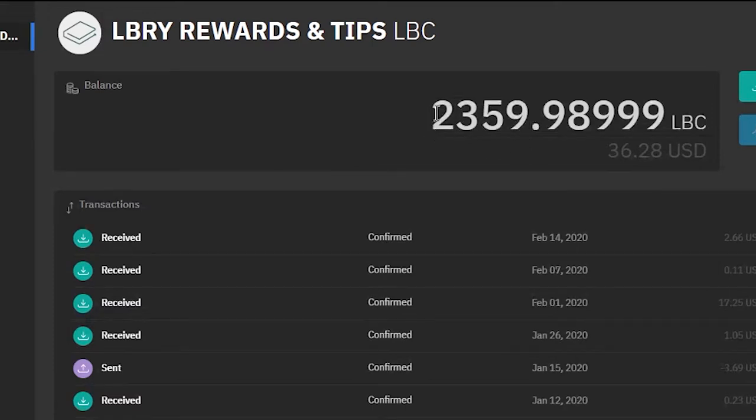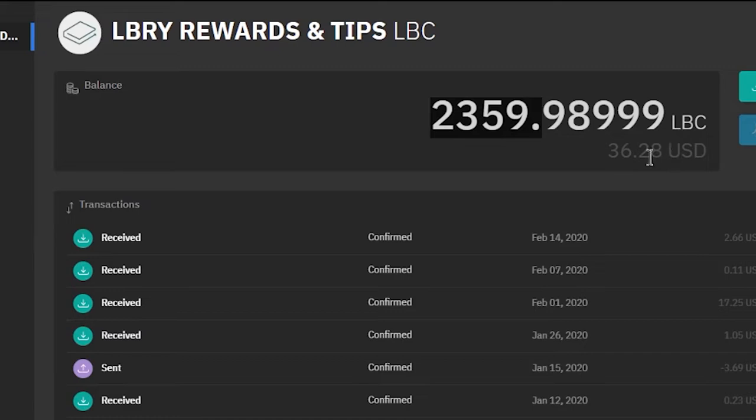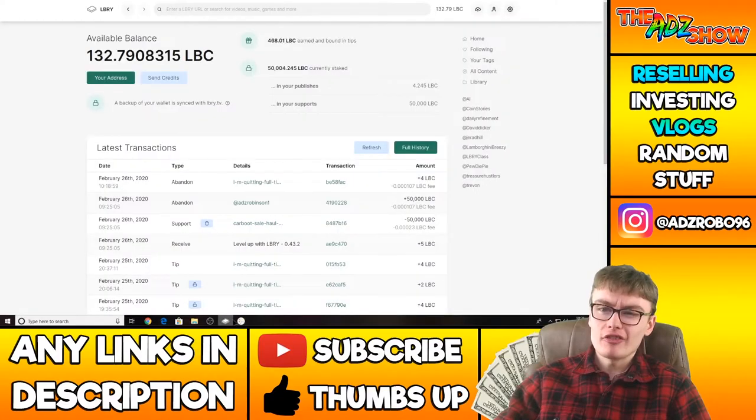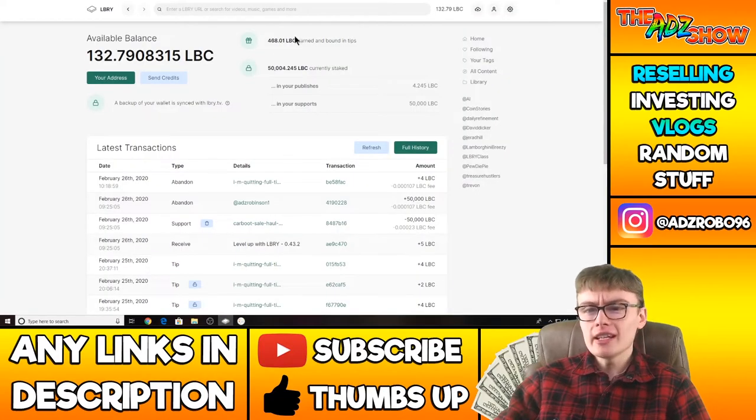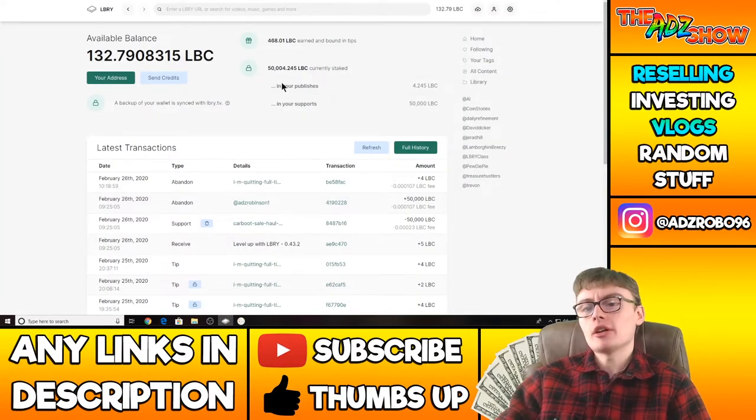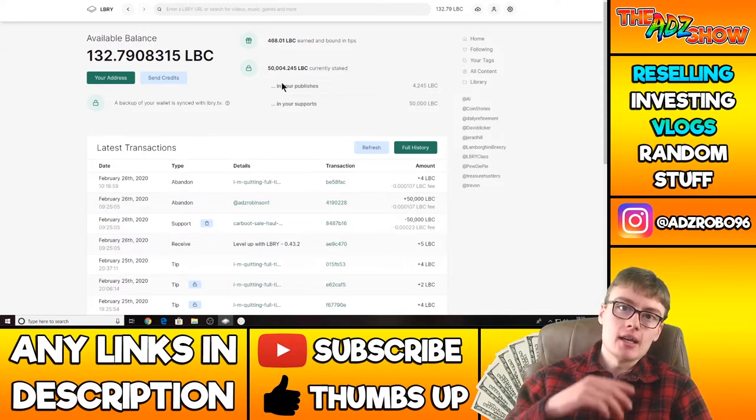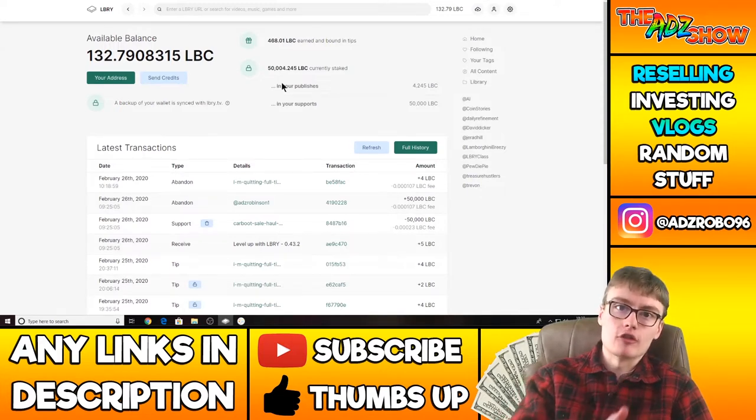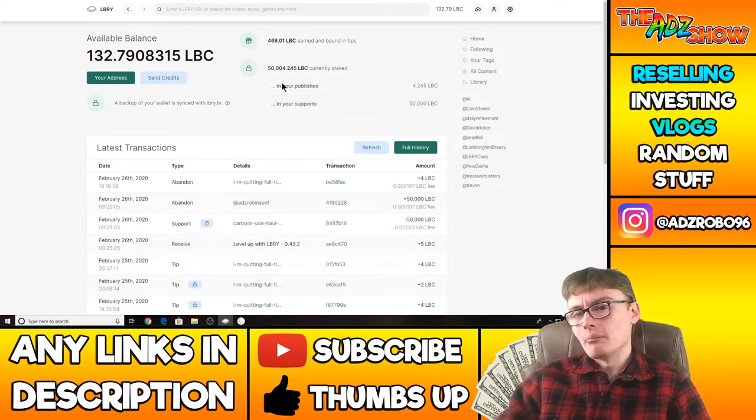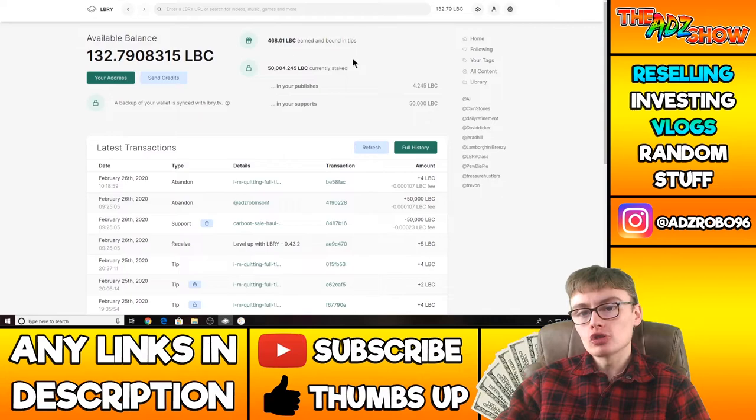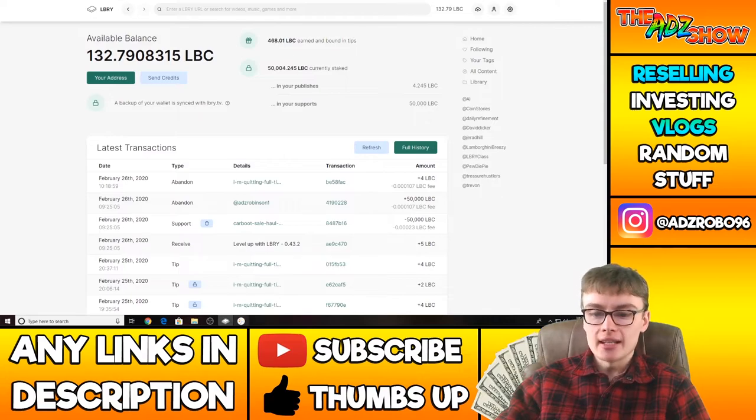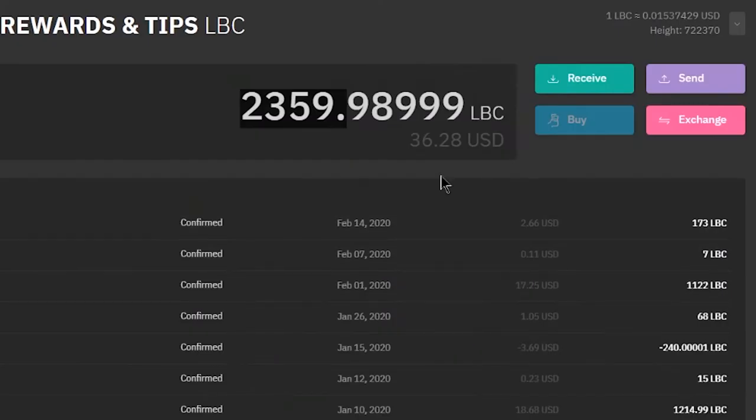So I've got 2,359 LBC in here, which is $36. And I think roughly here, especially when I get my extra 90 when I claim that for my YouTube, maybe there's about $10 in here. So I'll have roughly $50.